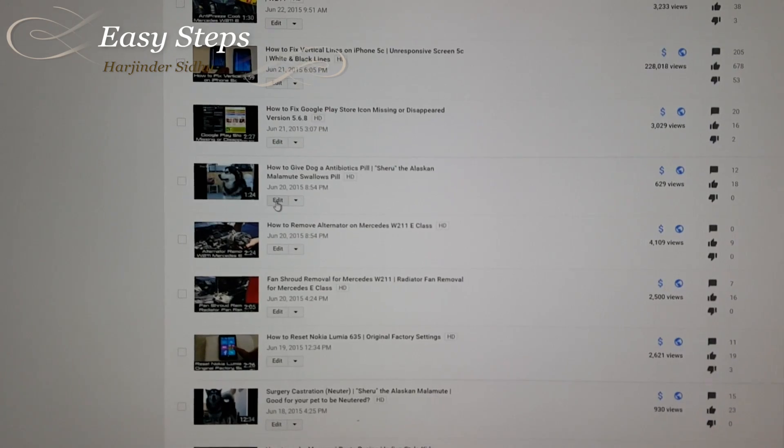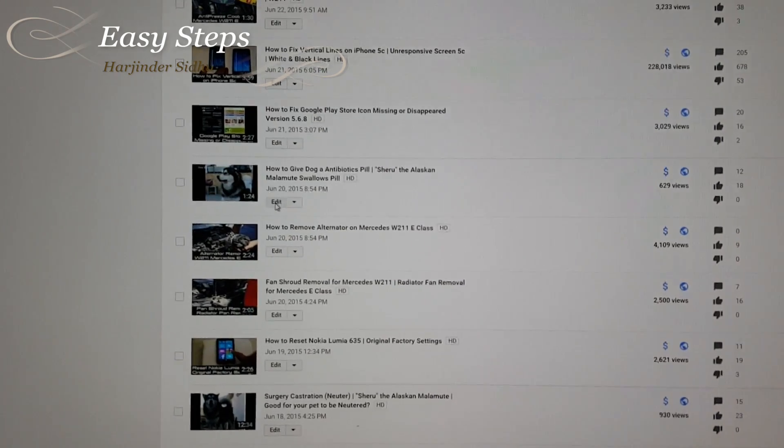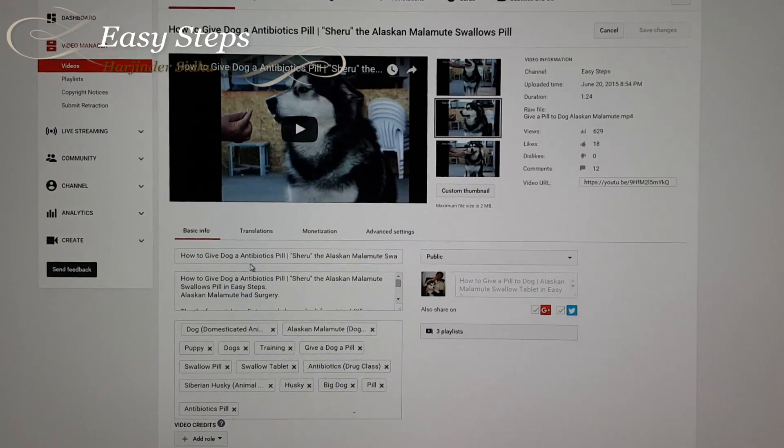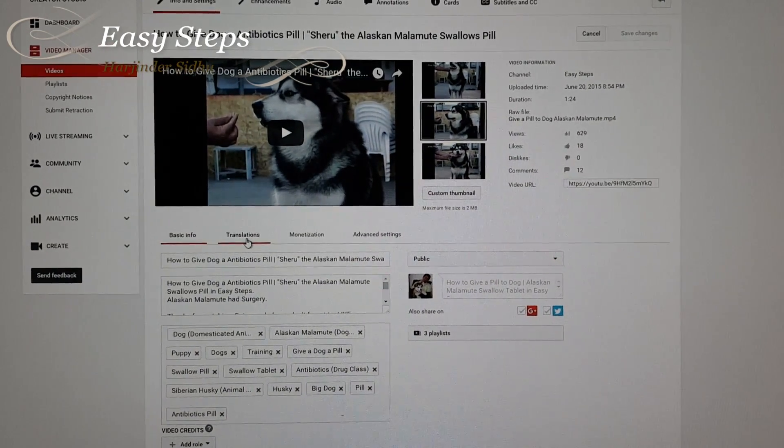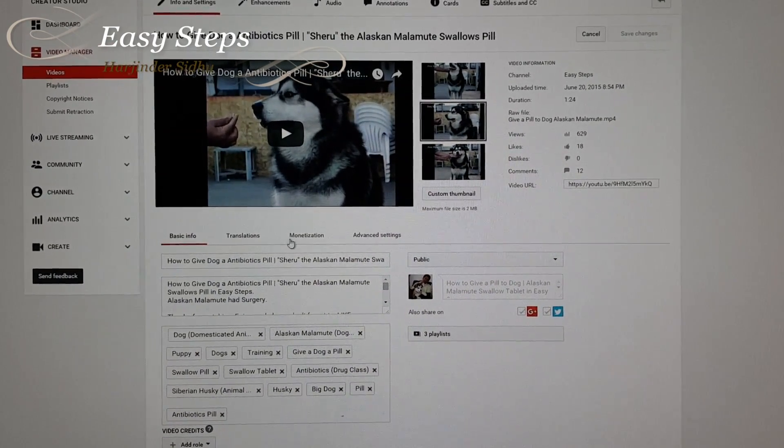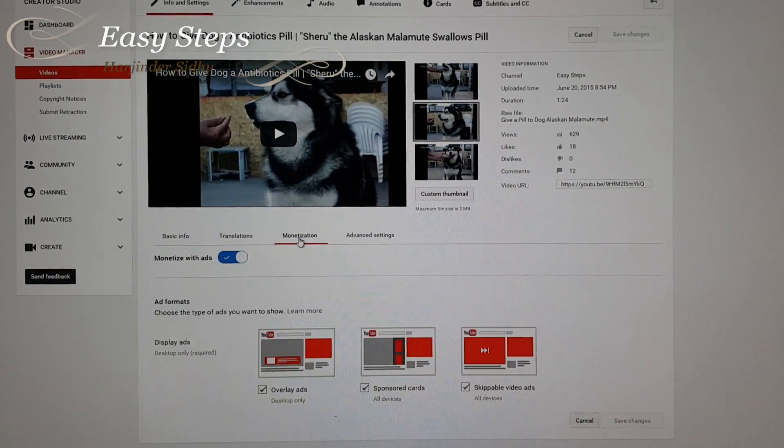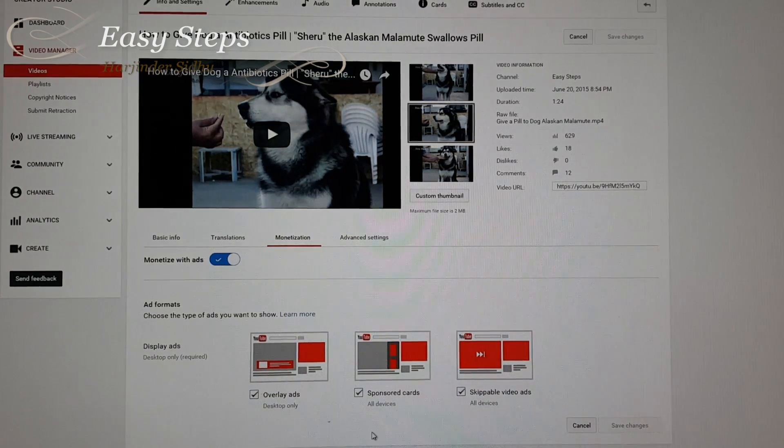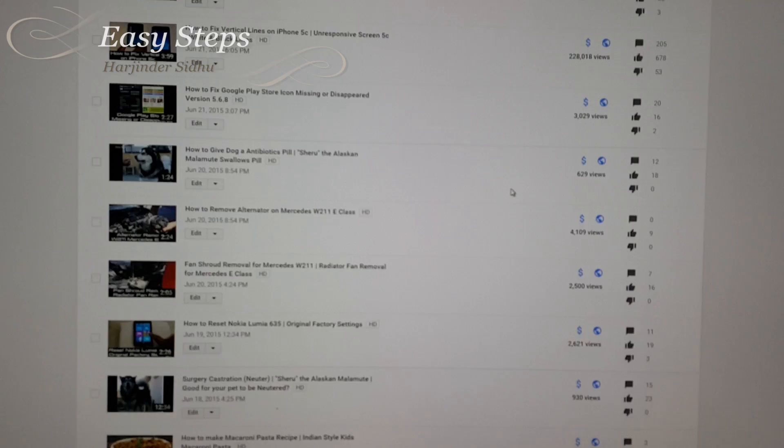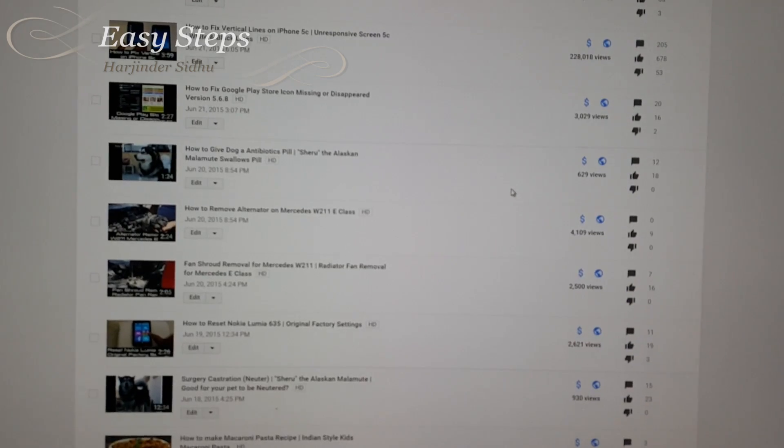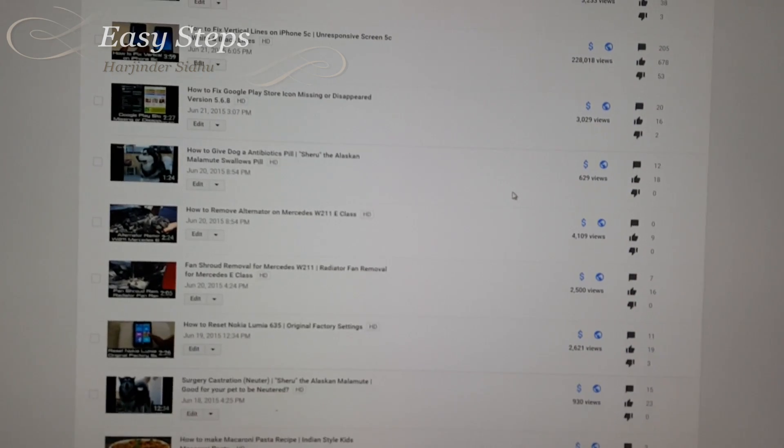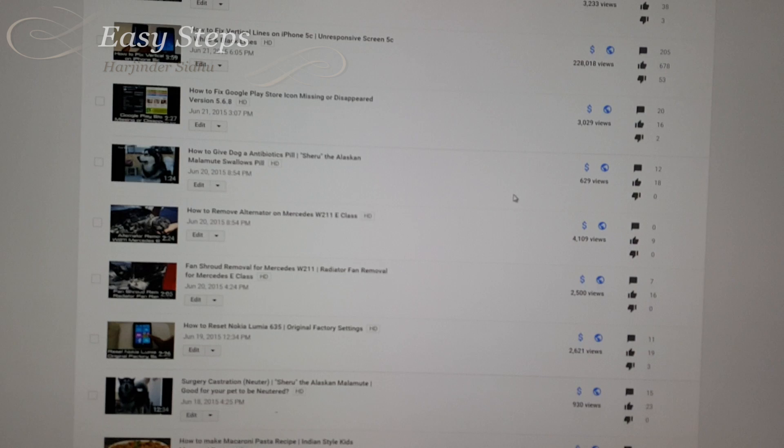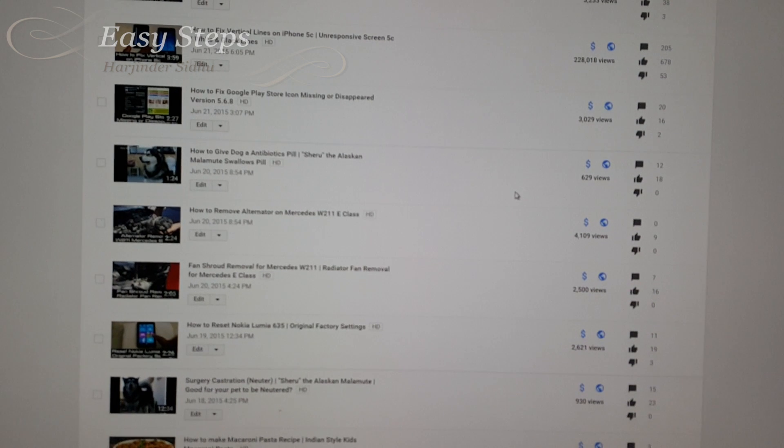So if I go to edit, you can see now the basic information, translation, and monetization tab is back. Initially it was missing. This is how easy it is to fix your monetization tab and get your video monetized.